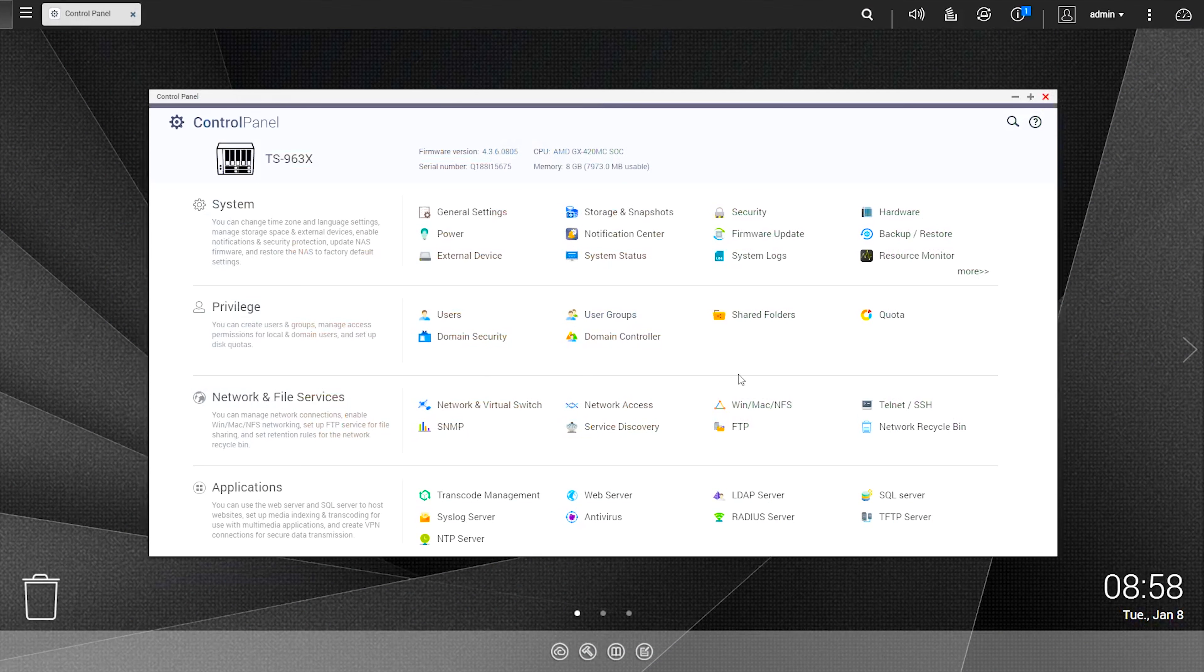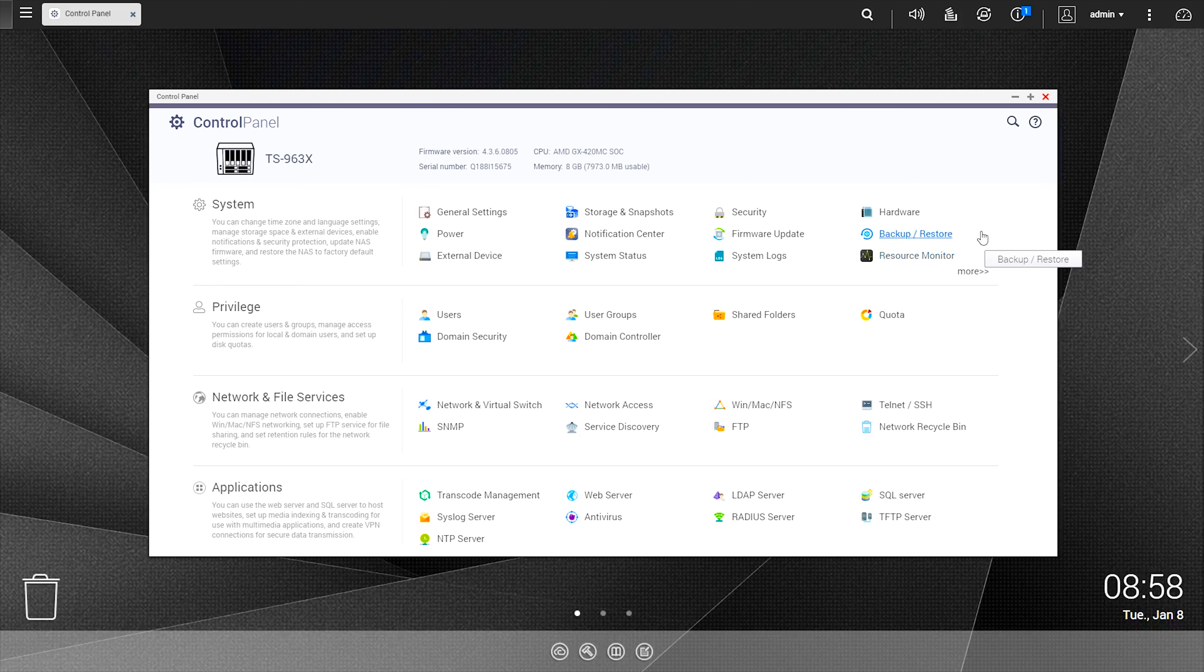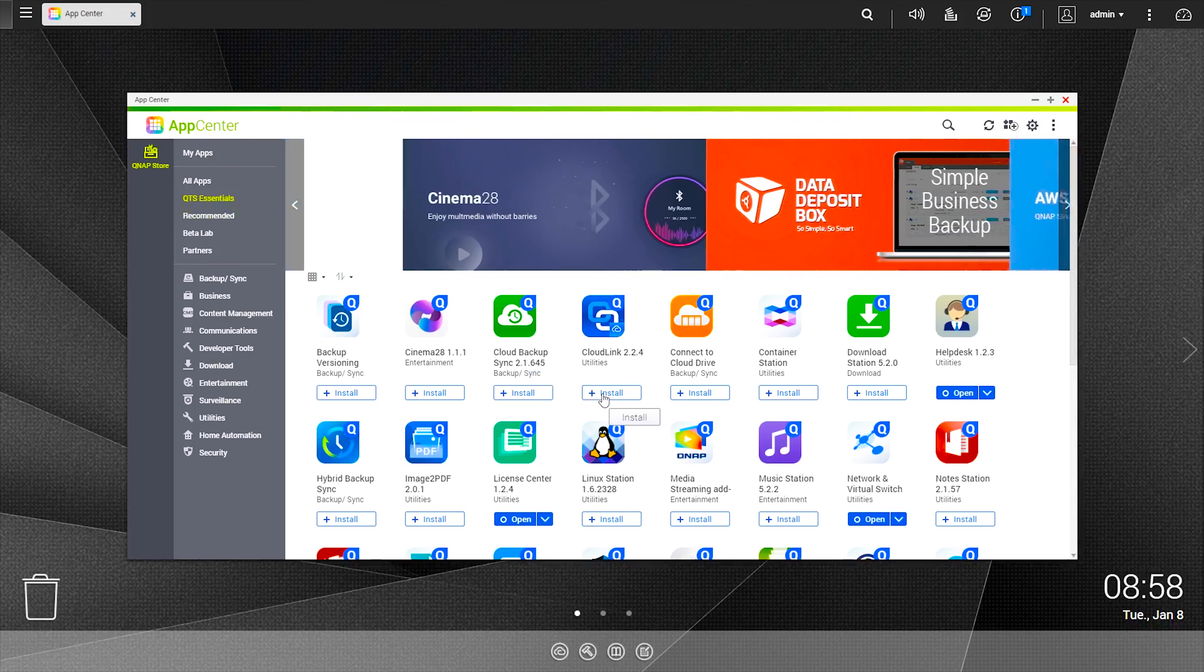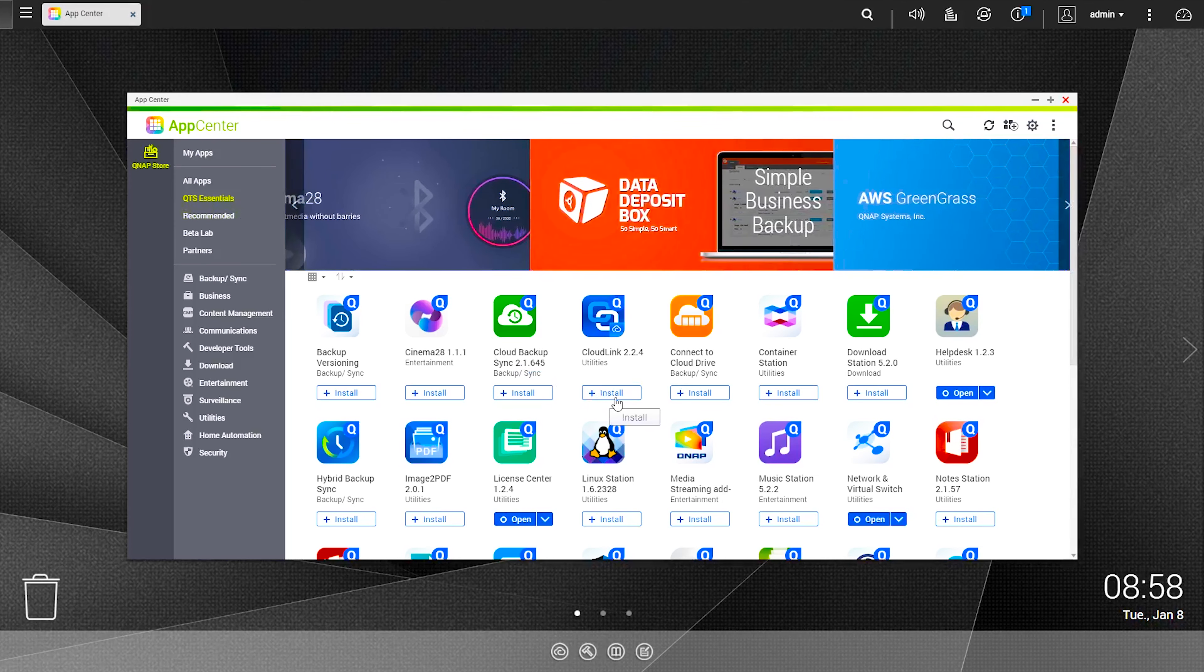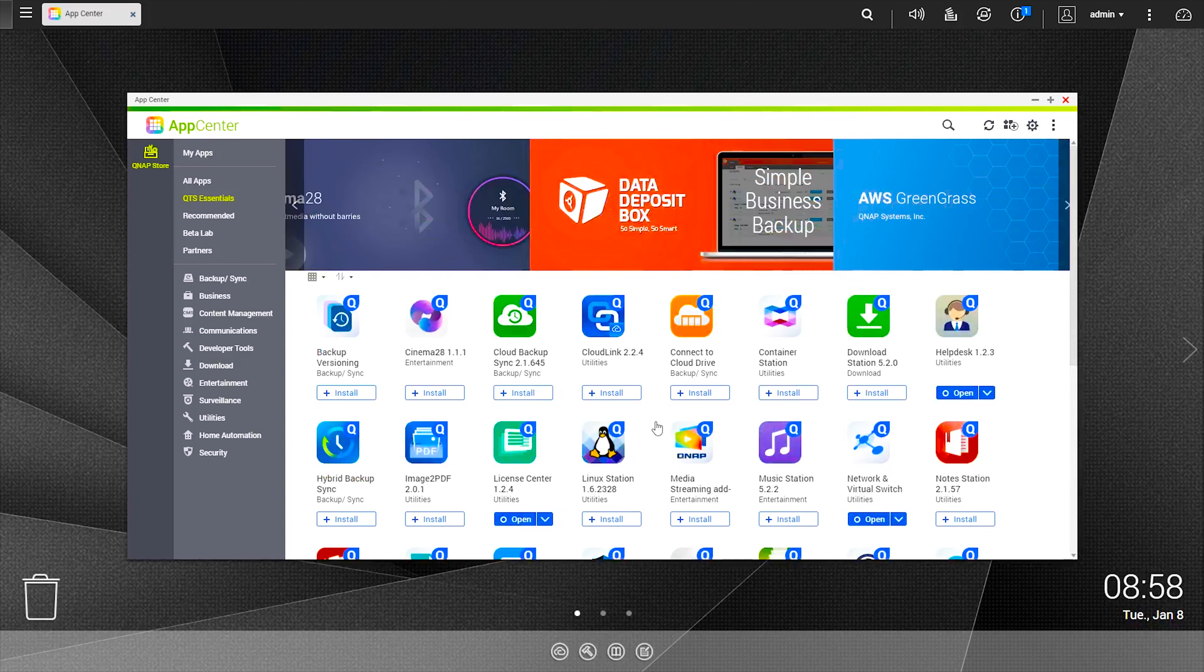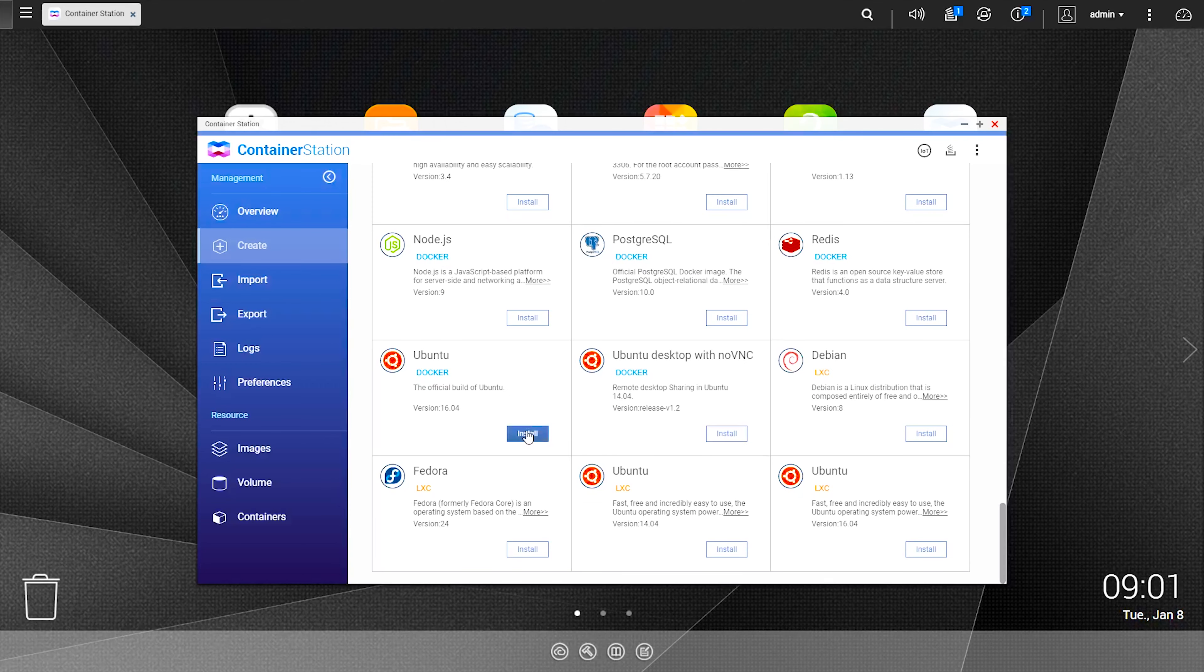QNAP also offer their QTS dashboard as part of the package so setting up is uncomplicated and easy to use. So you can use your QNAP NAS for more than just storage, you're able to install a host of applications, run virtual machines and the list goes on.